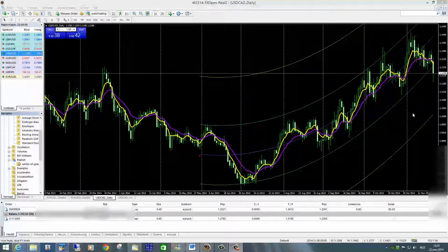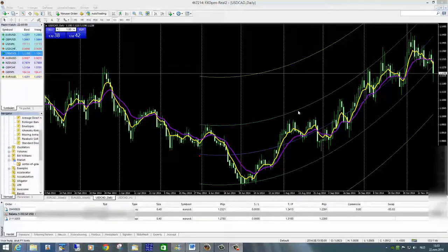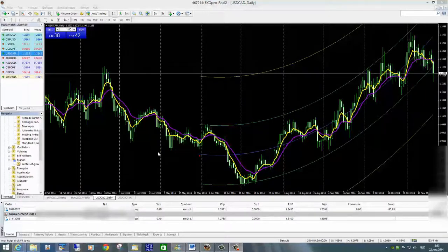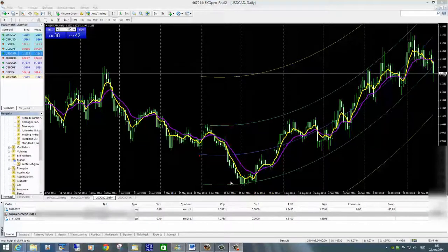Naast de blauwe lijn zijn er een aantal lijnen boven- en onderweergegeven die gebaseerd zijn op statistische gegevens en Fibonacci-reeksen. De theorie van deze indicator is dat wanneer de markt zich te ver van de centrale lijn afbeweegt, deze onherroepelijk de neiging zal vertonen om ook weer terug te keren naar deze lijn, wat je effectief hier ziet gebeuren.